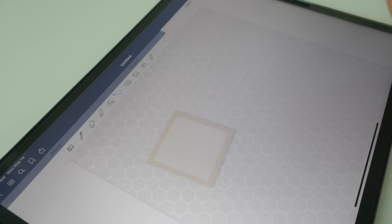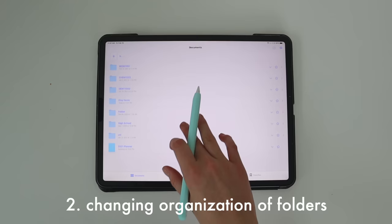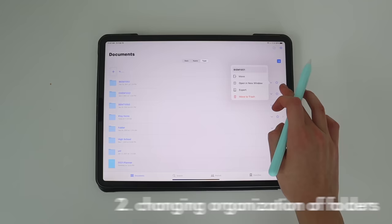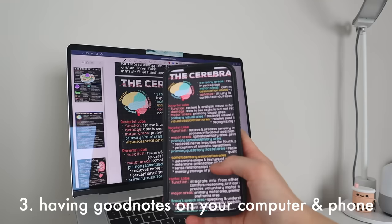Whenever you open up GoodNotes you'll be taken to your files all laid out, but if you're not a fan of this and you've used Notability before, you can change the layout to be more vertical with individual tabs. Next, there's a GoodNotes computer and phone app. I like the computer app when making flashcards so I can quickly transfer information, and if you want to study on the go you can have it on your phone.